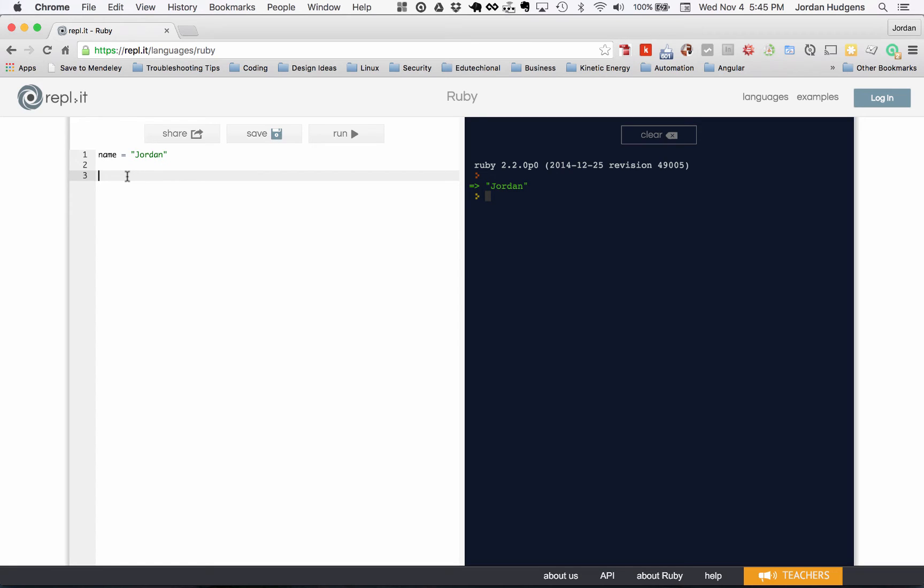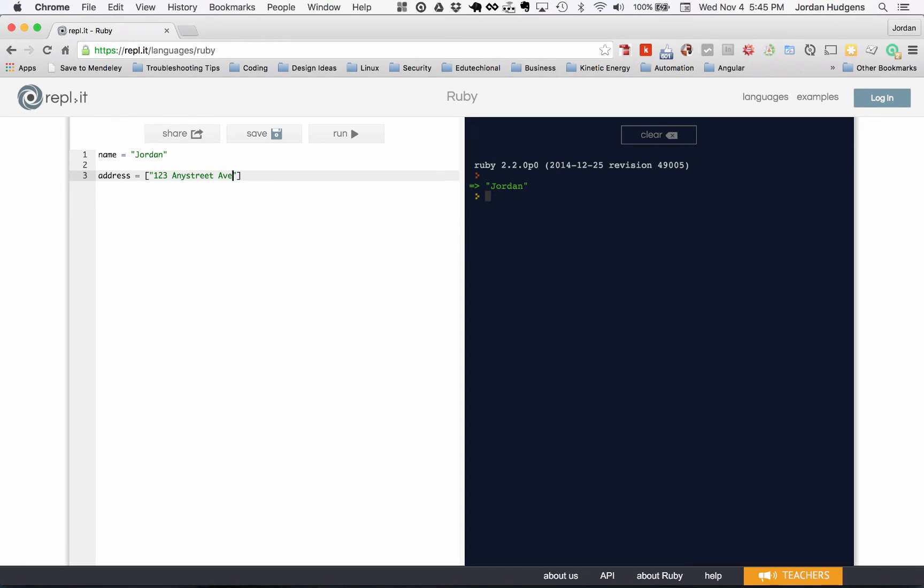What if I wanted to put my full address? I want to do address. I'm not going to give you guys my real address. I can do something like 123 any street avenue, in any town, in Texas. That is where I'm at.